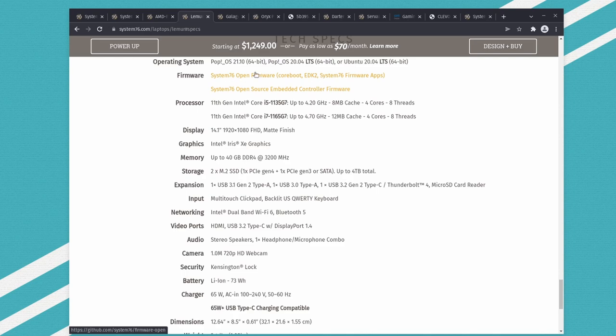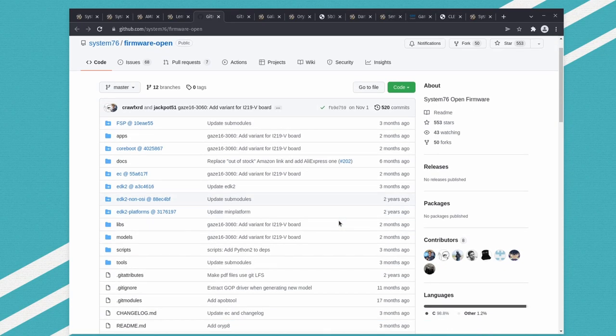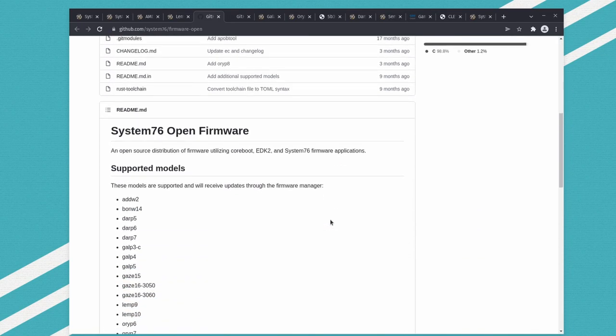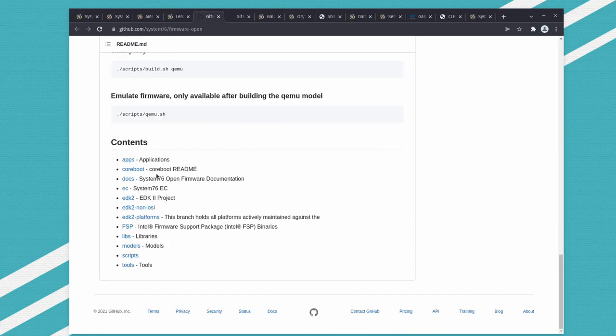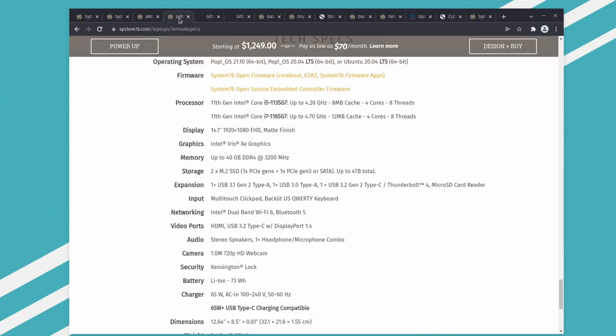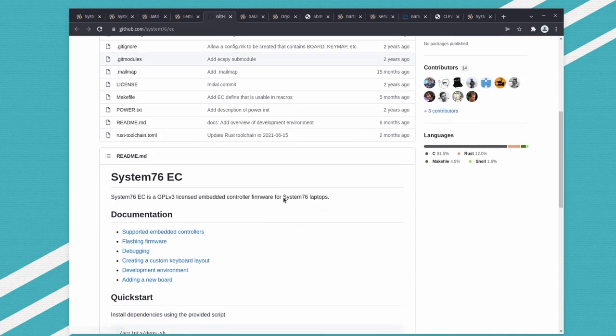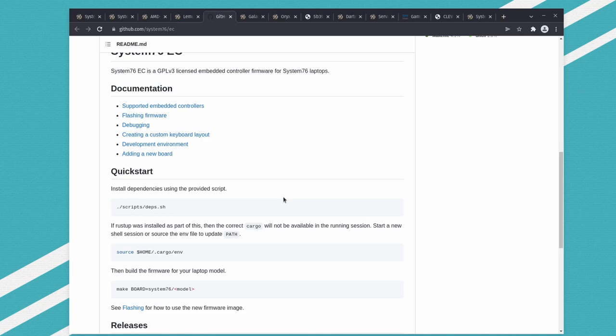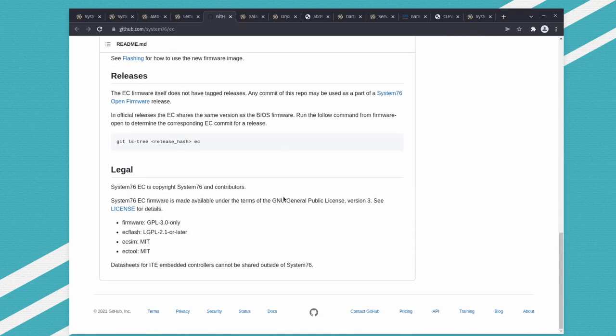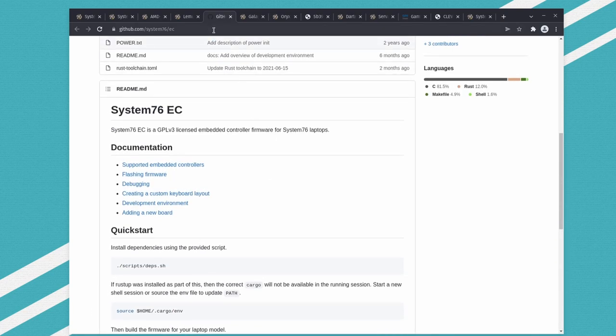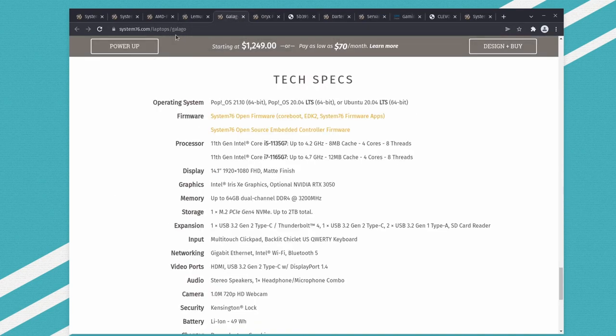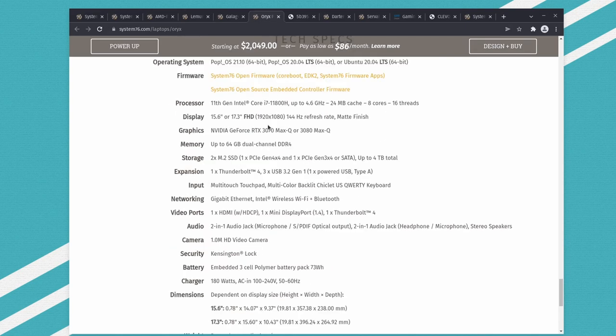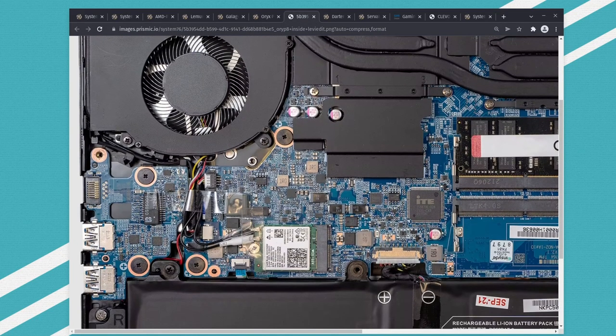Here you have System76 open source firmware. If you go to their GitHub, you can see their open source firmware for models. They probably push updates through the update manager. They use Coreboot, which is interesting. Here's another one about how to flash firmware on System76 laptops - the Galago and Oryx have open source firmware, and here's the motherboard for that one.